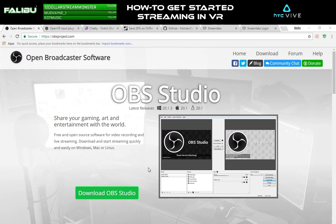Alright, so with that out of the way, let's get started. OBS — Open Broadcaster Software — is what I use to stream and record videos with. This is what I suggest to other people. It's pretty easy, it's pretty low maintenance, and it works. So far I haven't had a reason to use anything other than this for streaming.